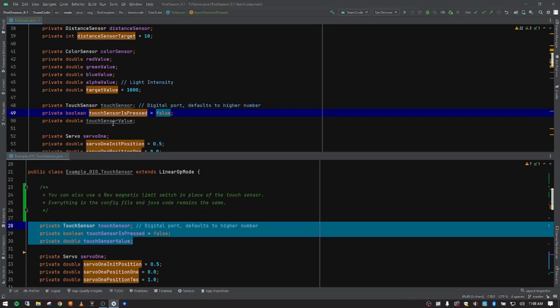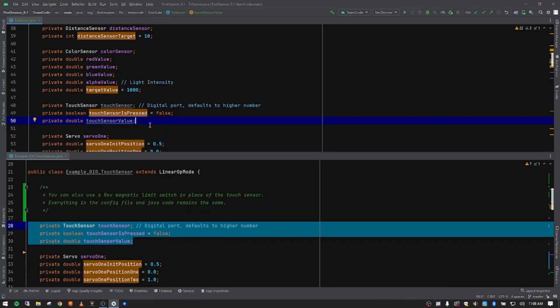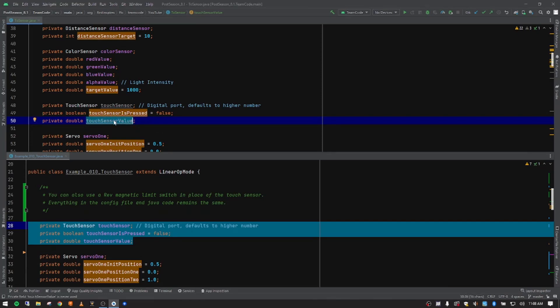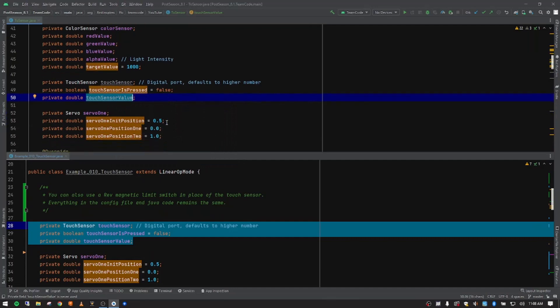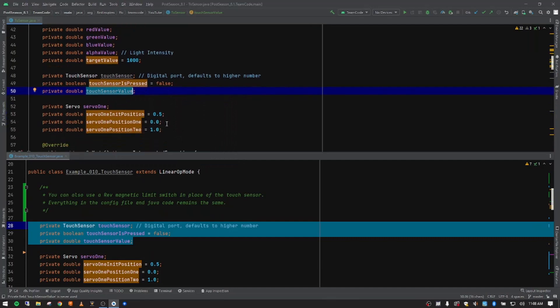And then we have a place to store the value. The value comes back as a 1 or a 0, whether it's pushed or not. And so we're storing that value also in the variable called touch sensor value. But we'll do that a little bit later in the code.